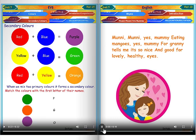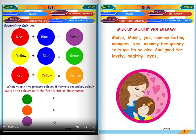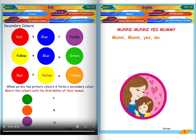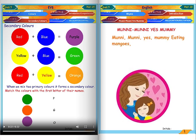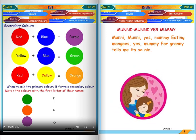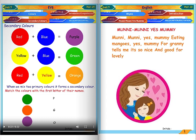Number name 10. Mummy eating mangoes. Yes, mummy, for granny tells me it's so nice and good for lovely healthy eyes.